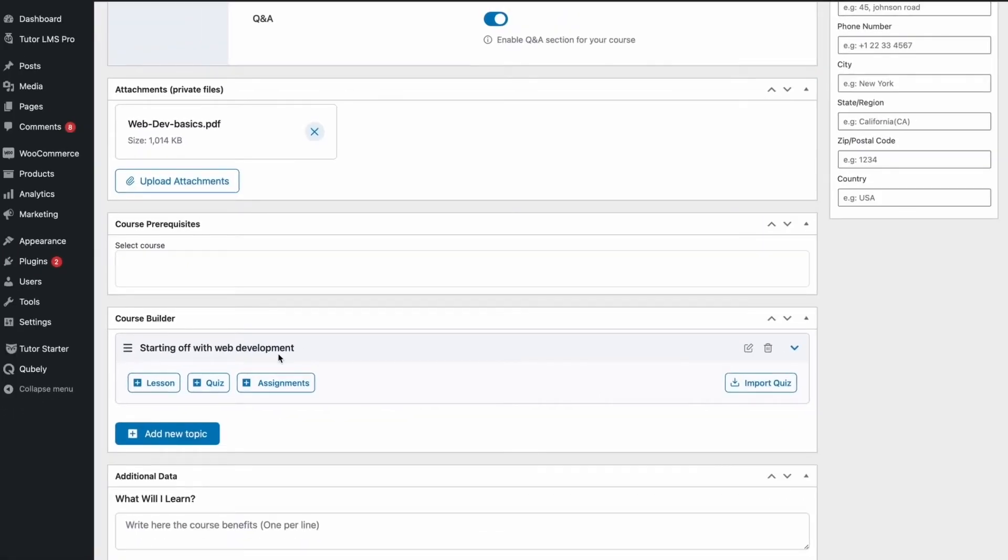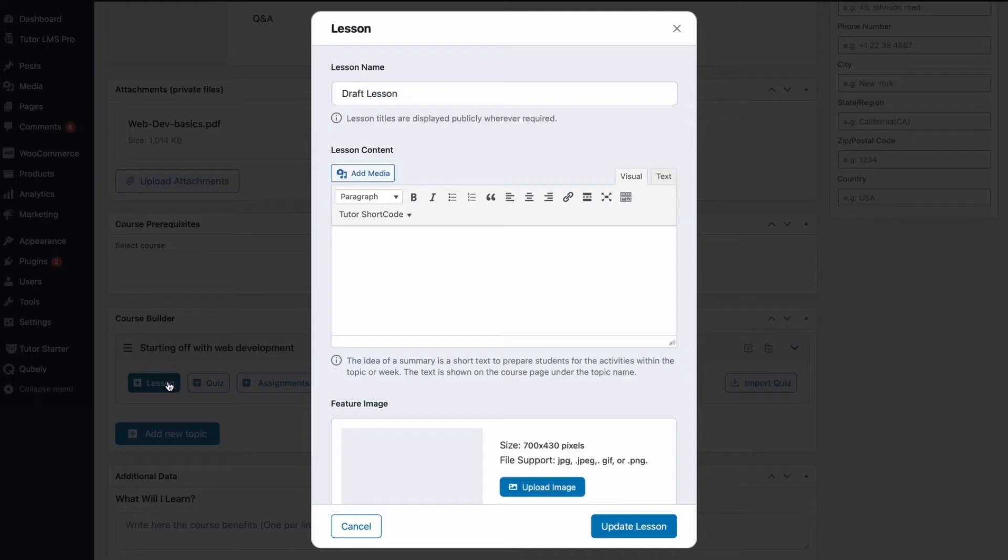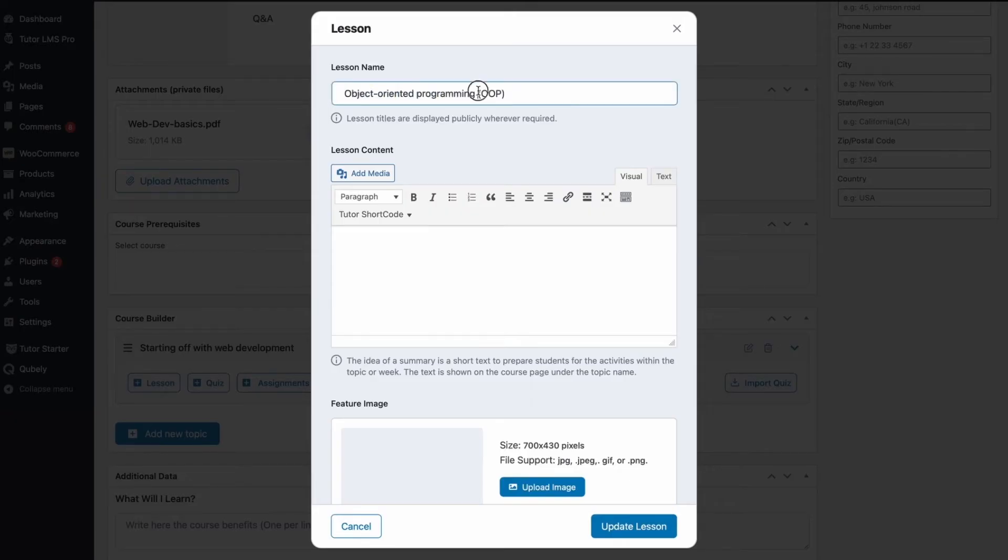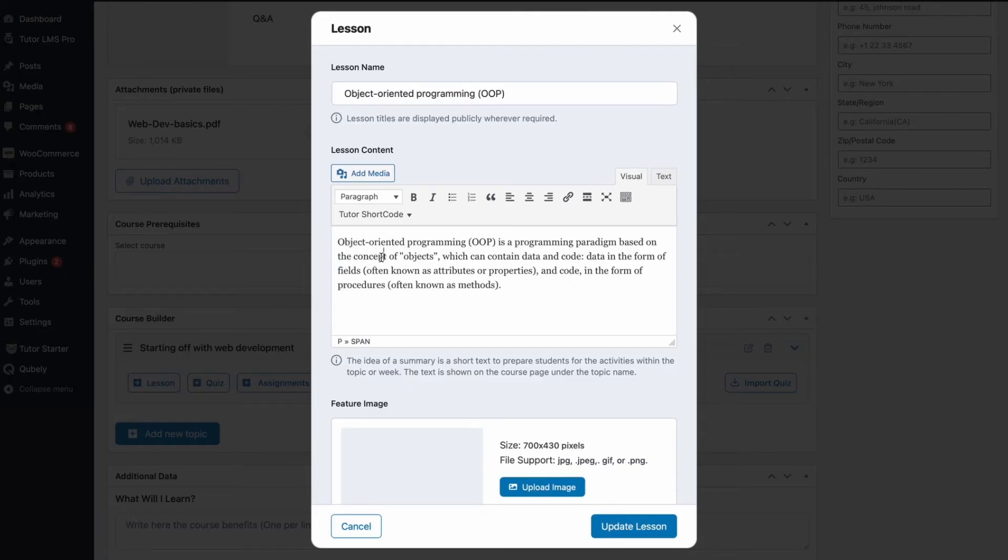We now move on to creating a lesson. Clicking the lesson button brings up the pop-up that lets you configure a lesson. First, we are going to be adding a lesson name. Let's go ahead and call this lesson object-oriented programming. Over here is the lesson content. A description of the lesson and what you're trying to teach in the lesson would go here.